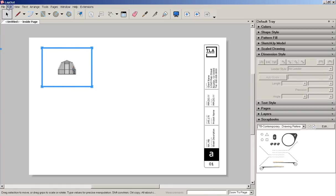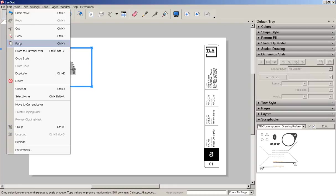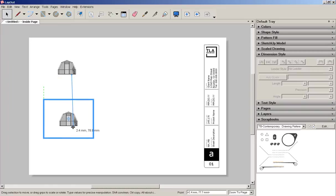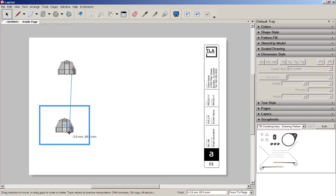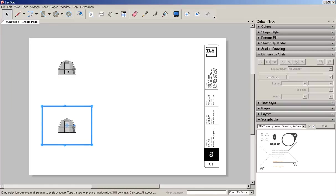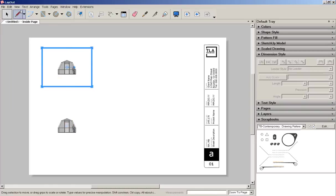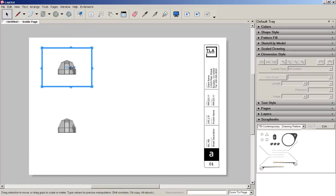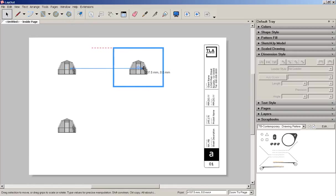With the viewport highlighted, click copy and paste. And do this a couple more times.